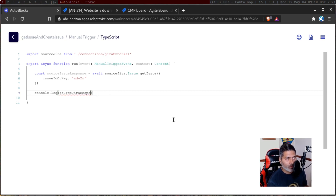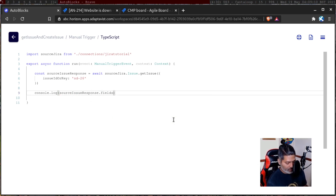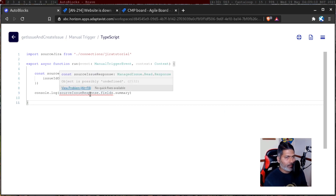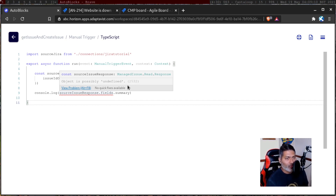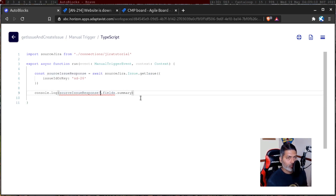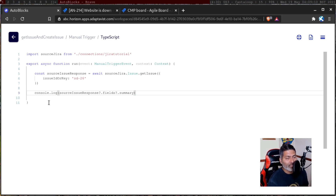There is a problem — 'source_issue_response.fields.summary'. The code editor is telling us that there is something wrong: 'object is possibly undefined'. The good thing is that you also have an error message you can search online. You can actually fix it by using a question mark here — it's a bit similar to what you do in Groovy when you have null values and want to ensure you don't get a null pointer exception. The code editor will tell you exactly what is wrong with an error number you can search.